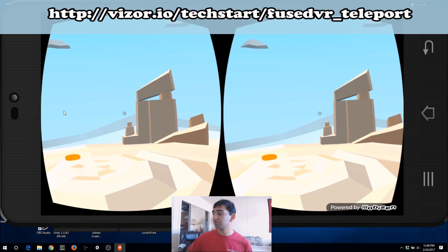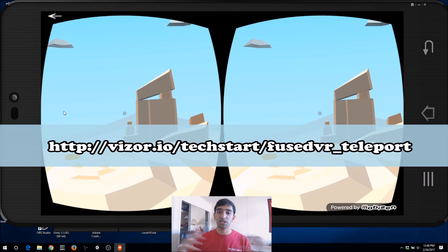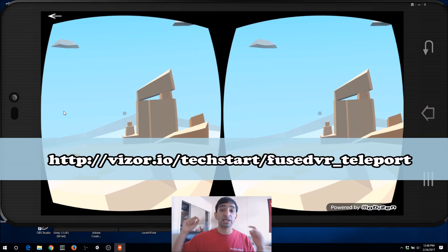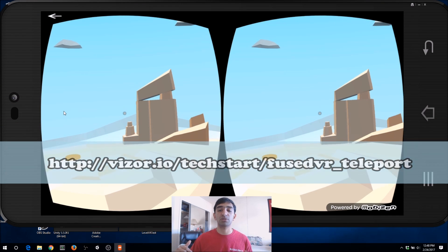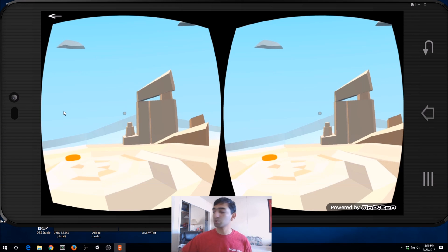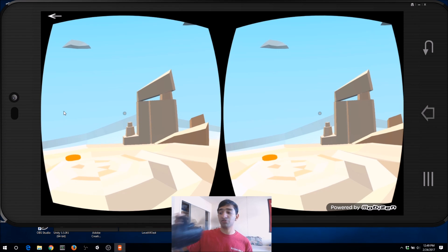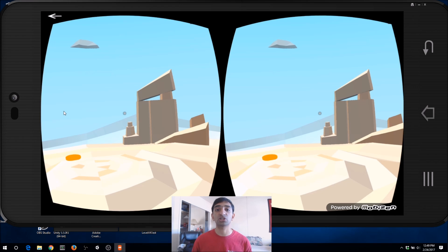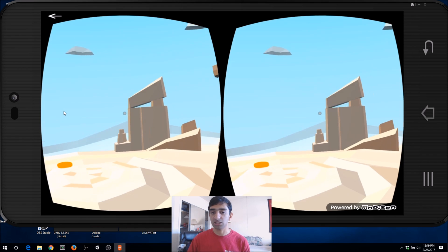So what we have here is just an HTML page, and I'll leave a link to that in the description. Now this works with the Rift or the Vive, but it also works with Google Cardboard.